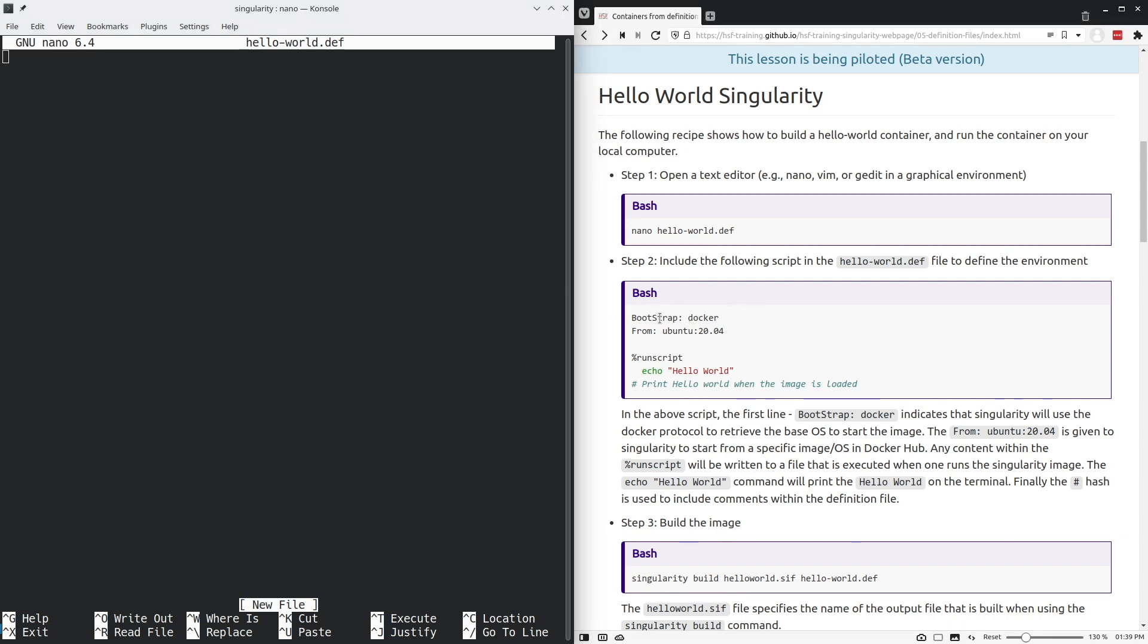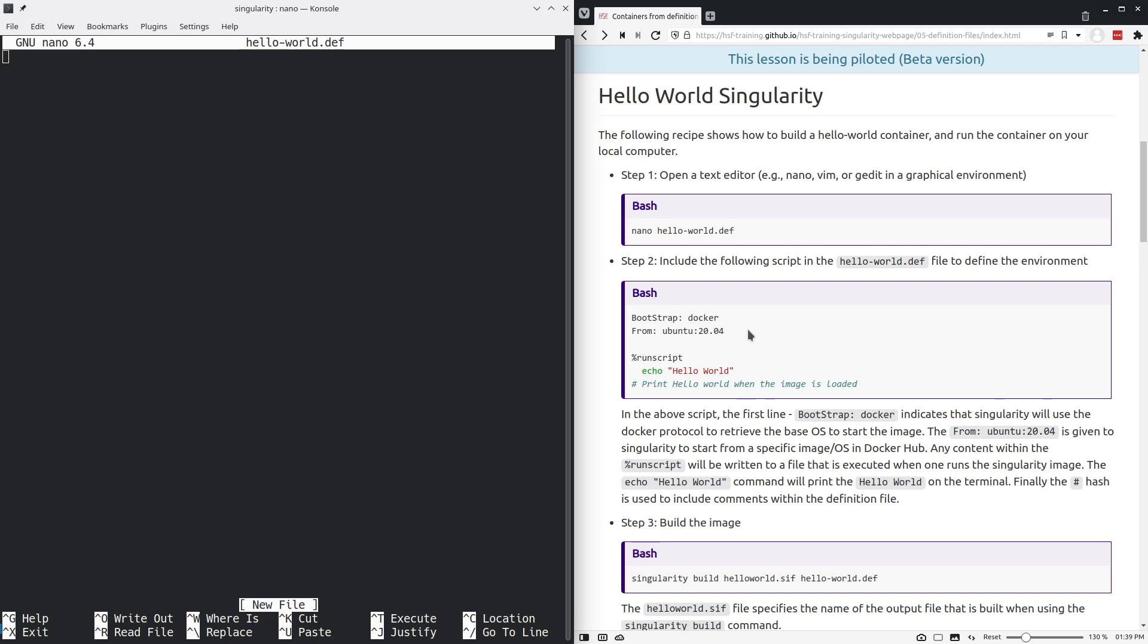We'll tell with the first line bootstrap colon docker that this container will be based on a docker image. We'll use the docker image of the ubuntu 20.04 operating system as the basis for our container.